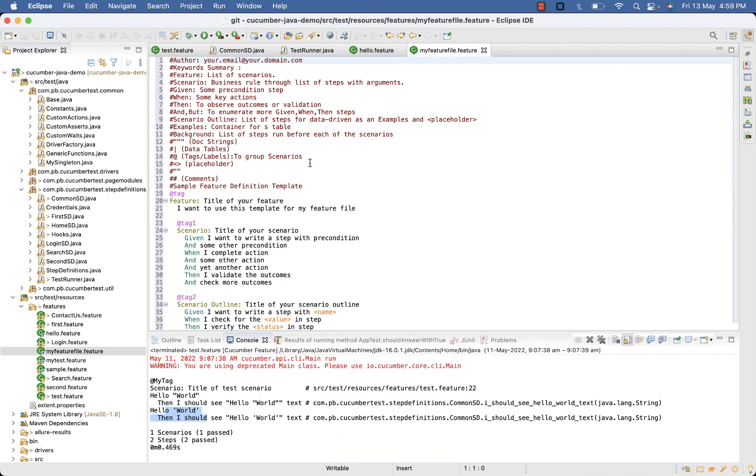This is the sample feature file generated by Cucumber Eclipse plugin. If the plugin is not installed on your system you will get a pop-up to install the plugin. You can follow the step to install the natural or Cucumber Eclipse plugin in our previous video.